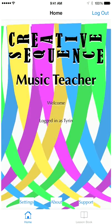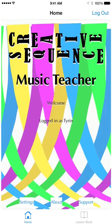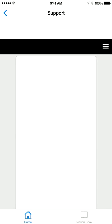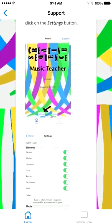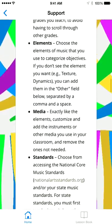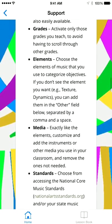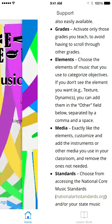Once logged in, at the bottom you can see home, lesson book, settings, about, and support. The support is a tutorial that will walk you through the whole app like I'm doing right now. So if you'd rather read the directions or need to go back and see how to do something, you can do that.